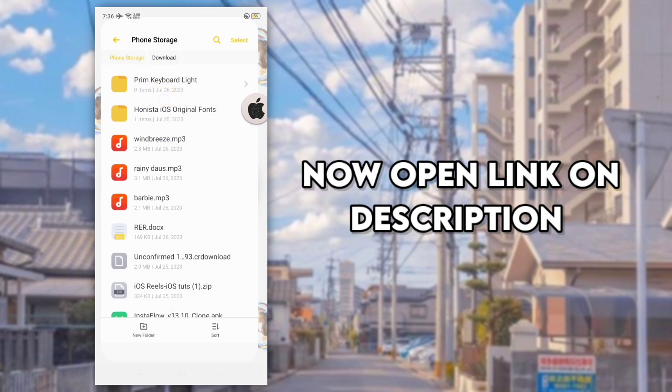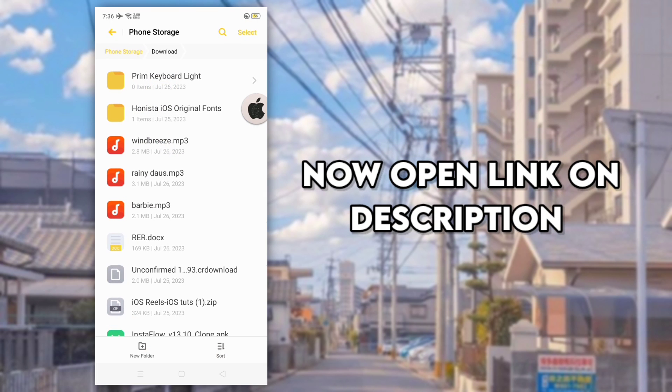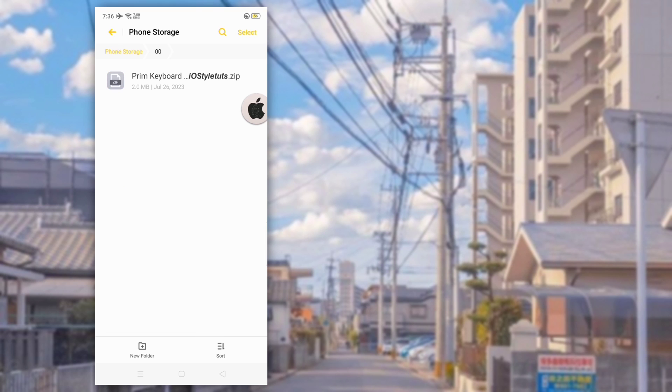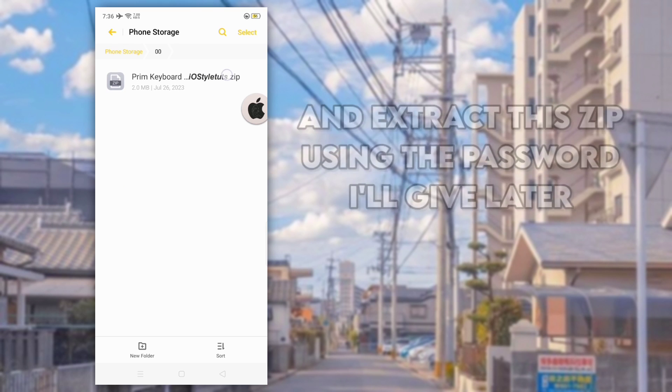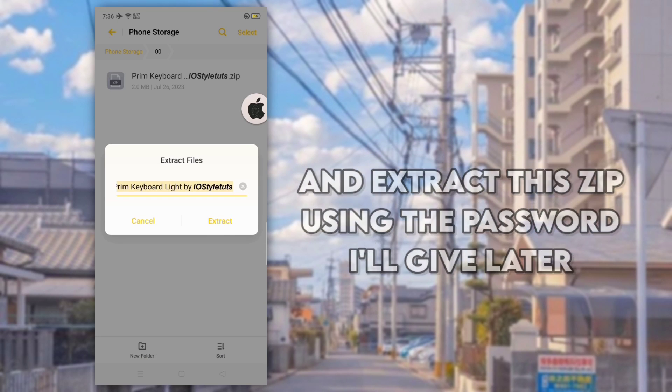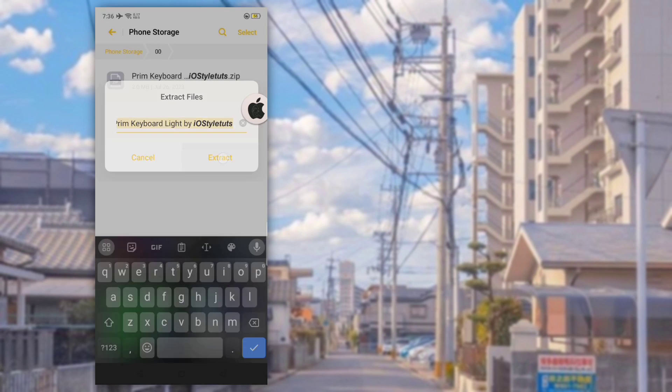Now open the link in the description box and extract the zip using the password I will give later.